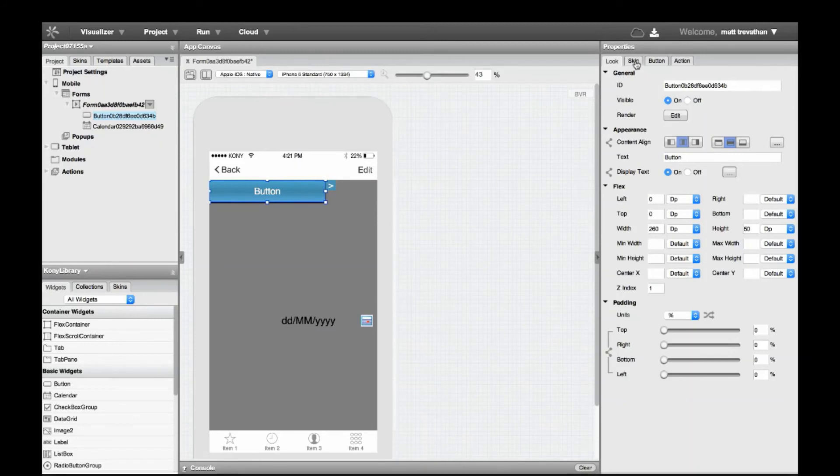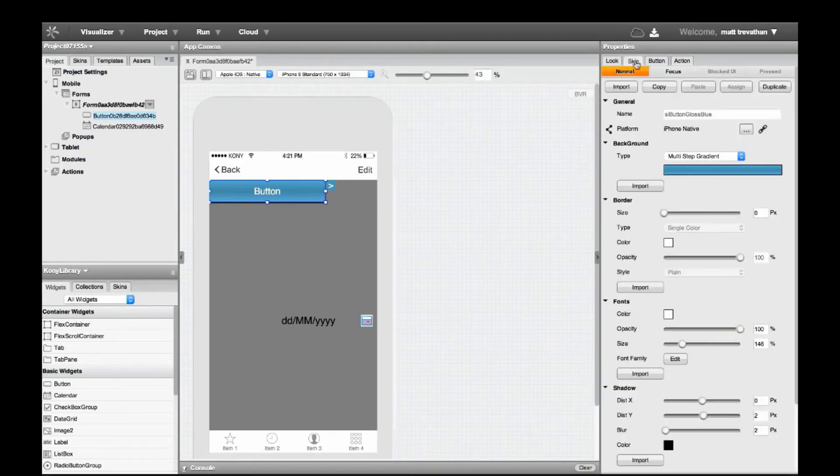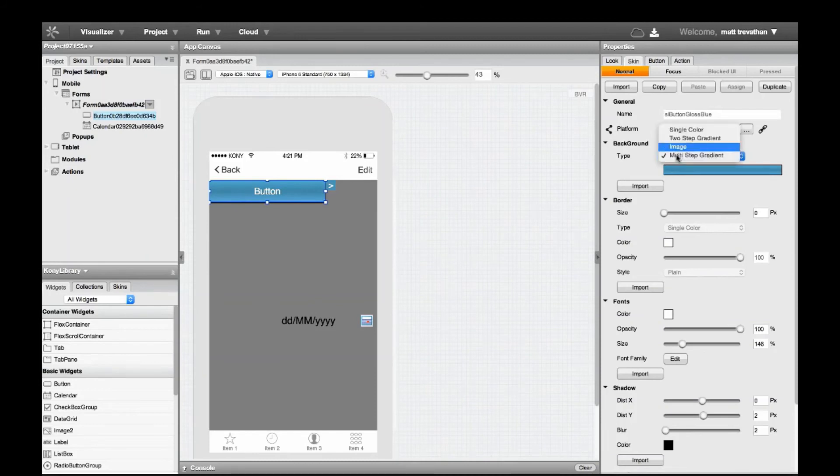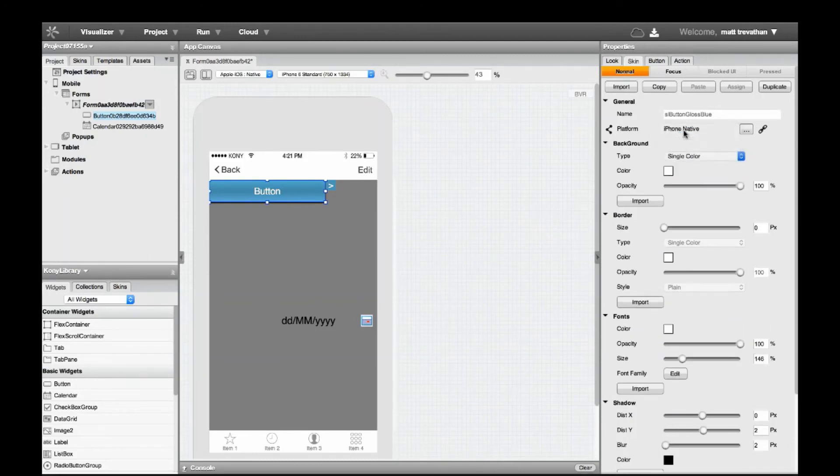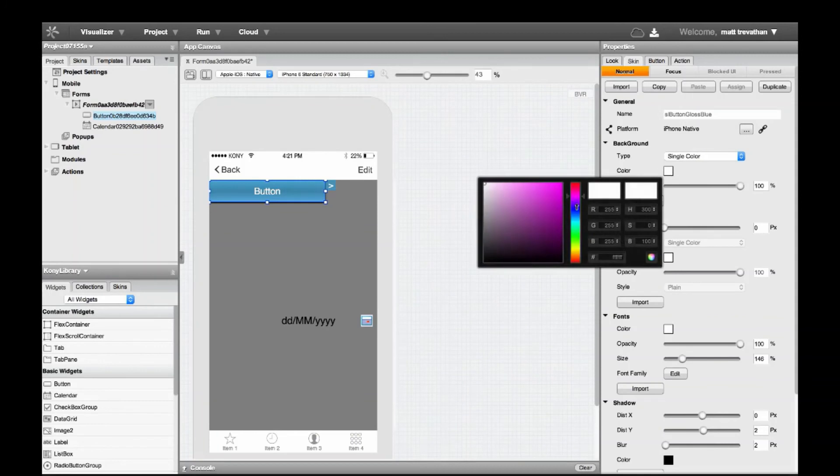The Skins tab defines the styling of the widget, such as gradients, color, fonts, and more. You can change from a multi-step gradient to a single color using the dropdown, as well as change the color of the widget using the picker.